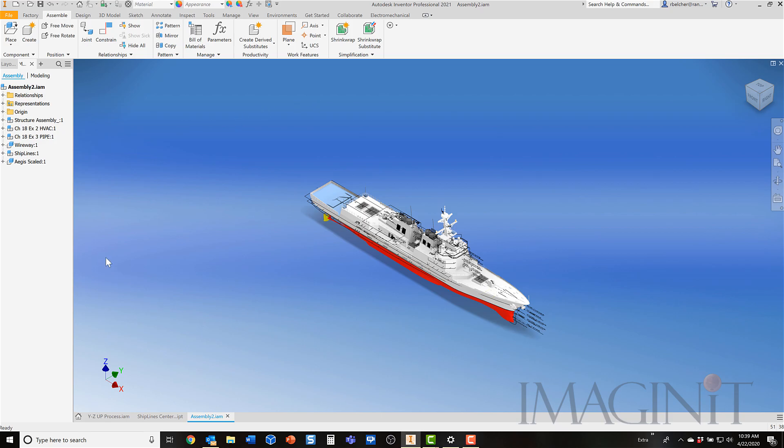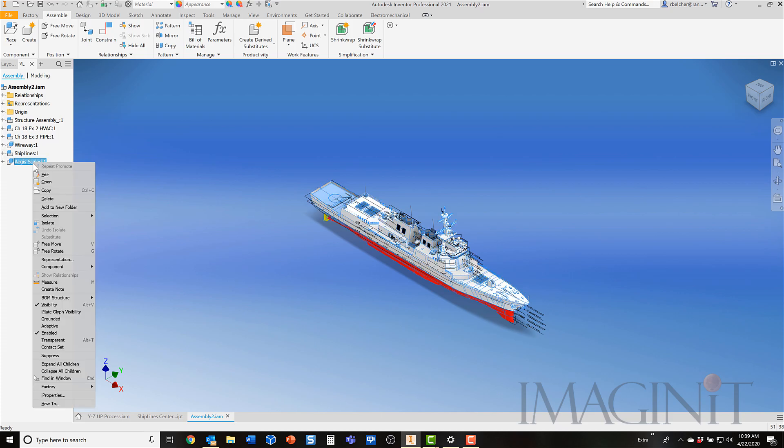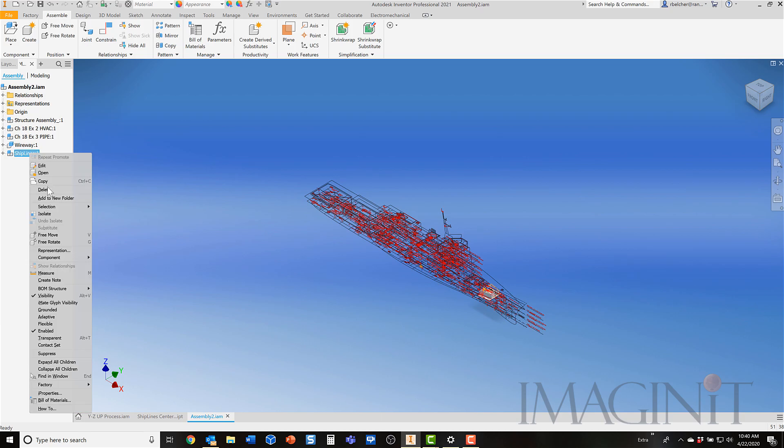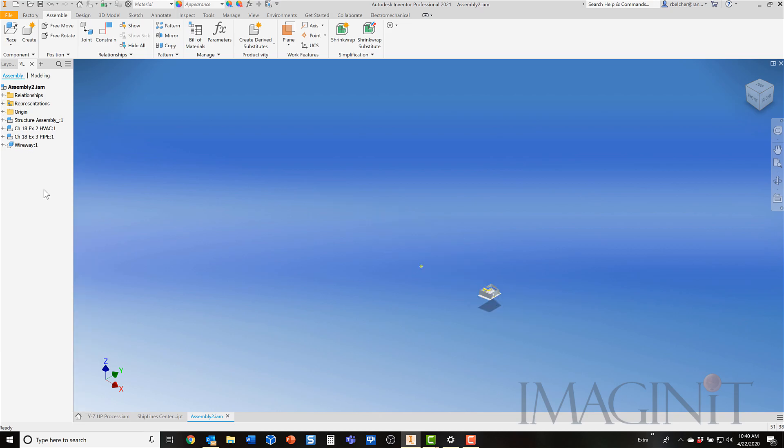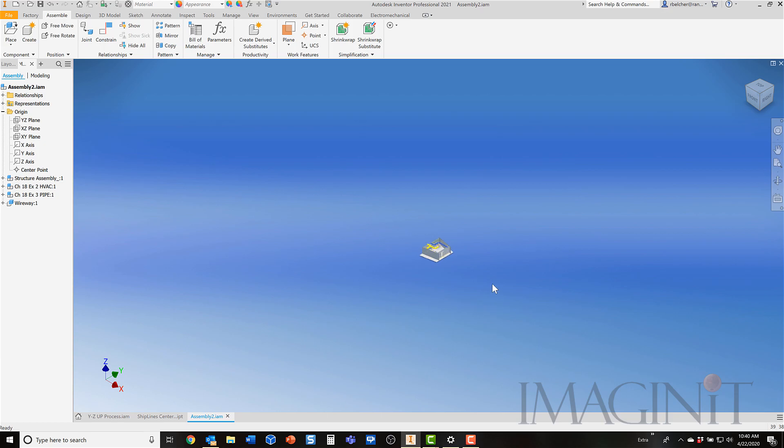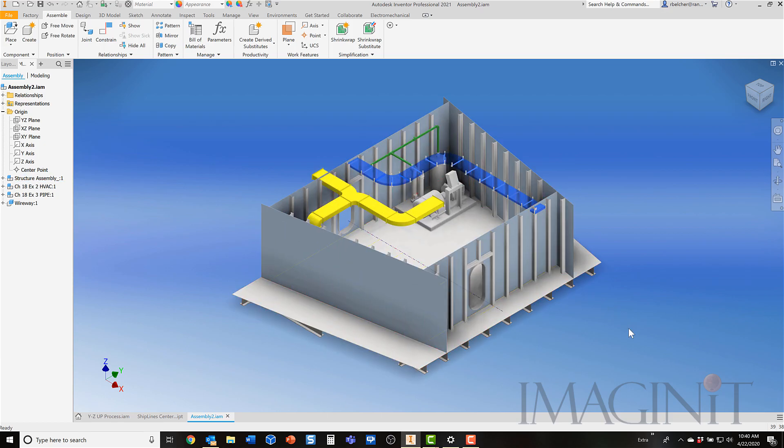Now before I finish up, I want to remove a few other parts here. I'm going to right-click and I'm going to delete the hull of the ship. That was just there as a visualization. And in this case, I'm going to delete my ship lines as well.